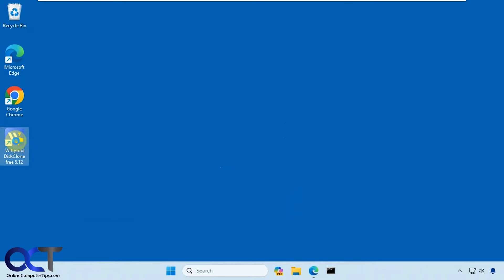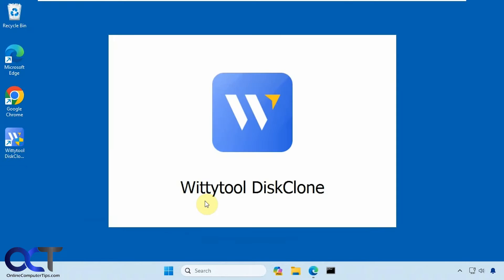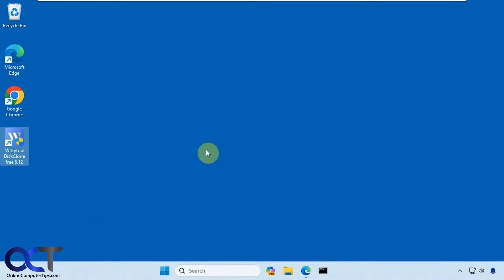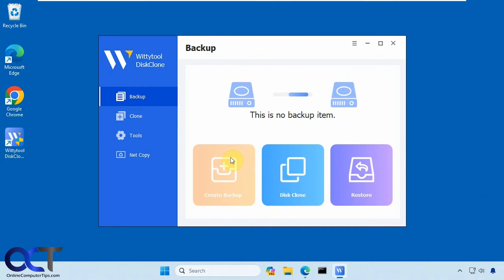So I'm going to run it here, say yes. You might get a prompt from Windows the first time you run it saying are you sure you want to run this program, then you just have to go ahead and allow it.